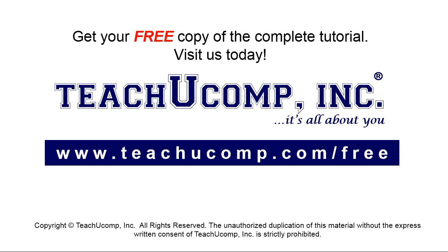Get your free copy of the complete tutorial at www.teachyoucomp.com forward slash free.